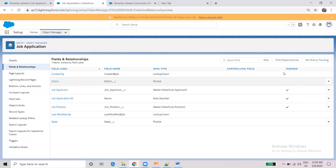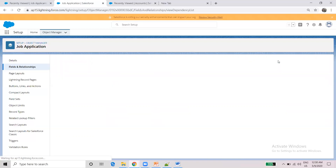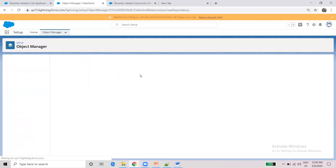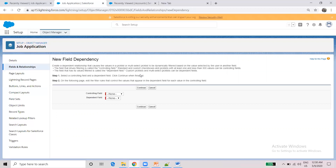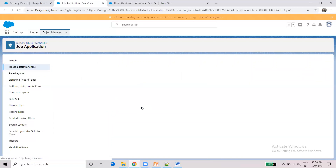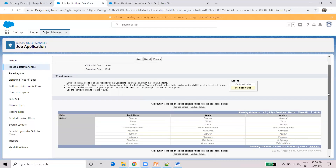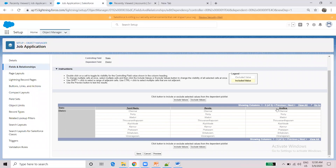So, how do we create a field dependency? If you choose the field dependency option, you can set up the dependency between the State and District fields. You can select Tamil Nadu, Kerala, and Andhra as the controlling values, and assign corresponding districts to each.